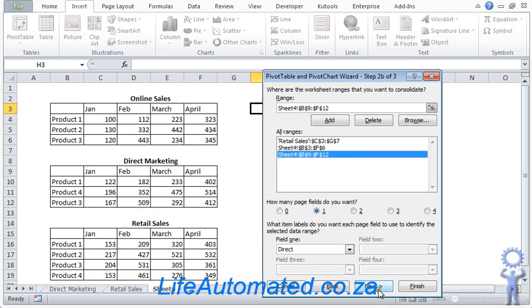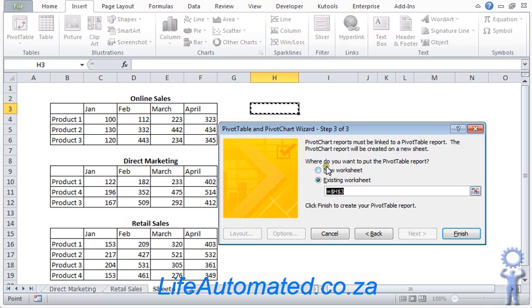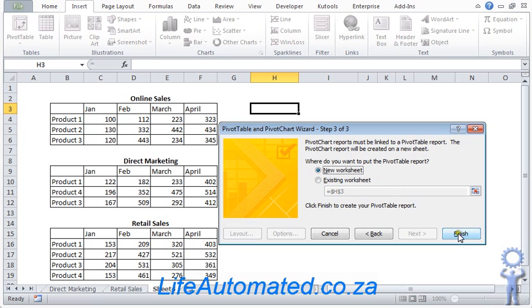Let's click next. Here it's asking if we want to produce the chart in the same tab or in a different one. I'll select new worksheet, so it will be created in a new worksheet, and we click finish.